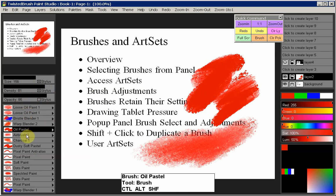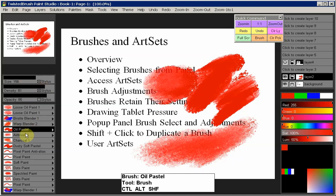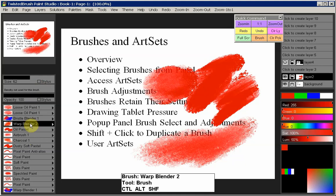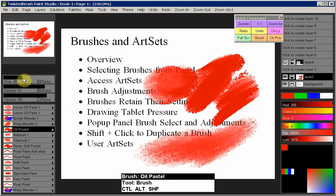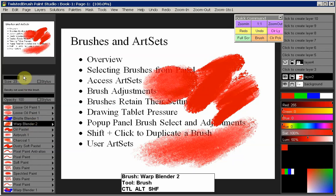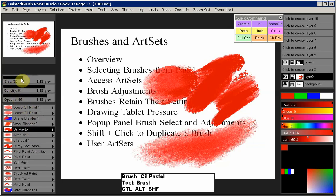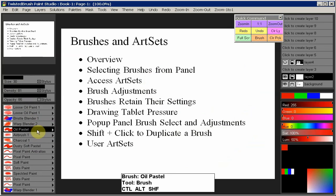One thing to keep in mind: when you adjust the size of, say, an Oil Pastel, it doesn't affect the size of other brushes. Going to Warp Blender, it remembered its last size. We can make that smaller, then go back to Oil Pastel and it's still at its larger size. Each brush in the panel retains the size, density, and opacity you've set. However, that doesn't apply to anything in your art set — anytime you pull from the art set, it returns to the default value.